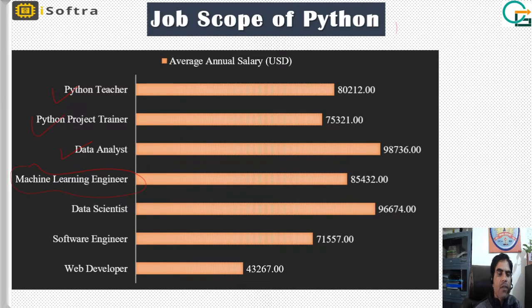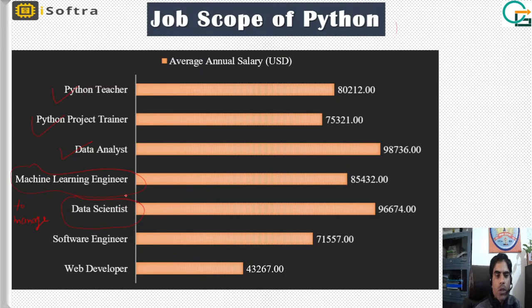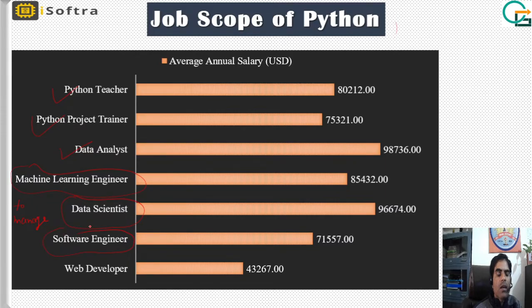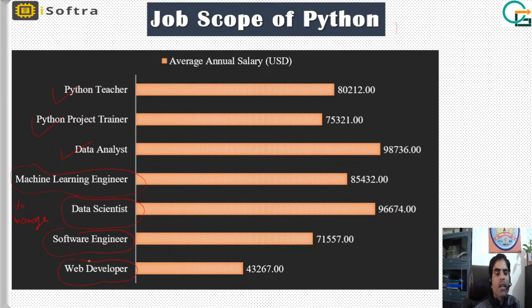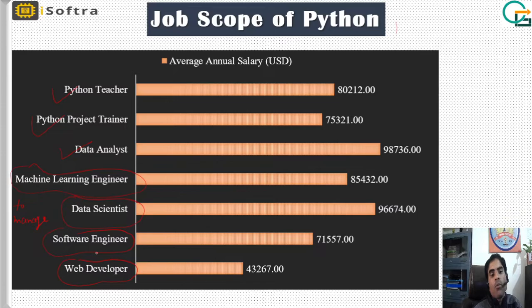Data scientist is a big, in-demand field today — managing data and developing algorithms and new techniques to organize big data. You can also make a career as a software engineer, developing the software development lifecycle, or as a web developer learning frameworks like Django and Pyramid. Python is also in demand in mobile development.